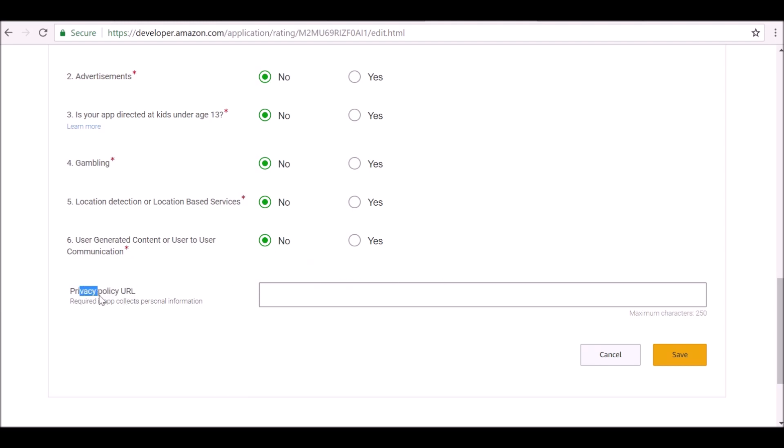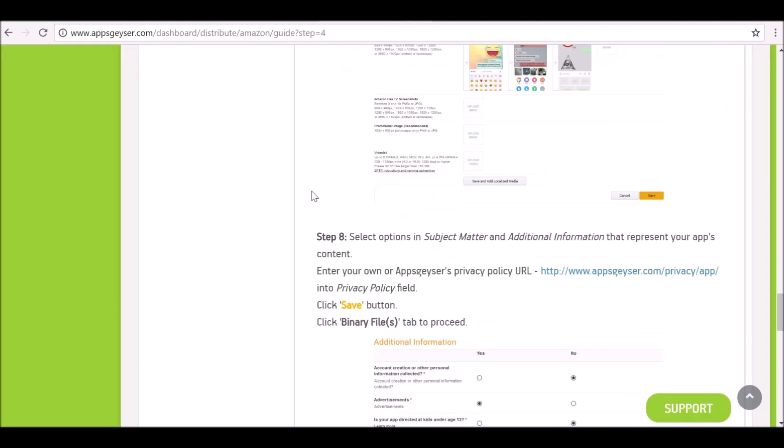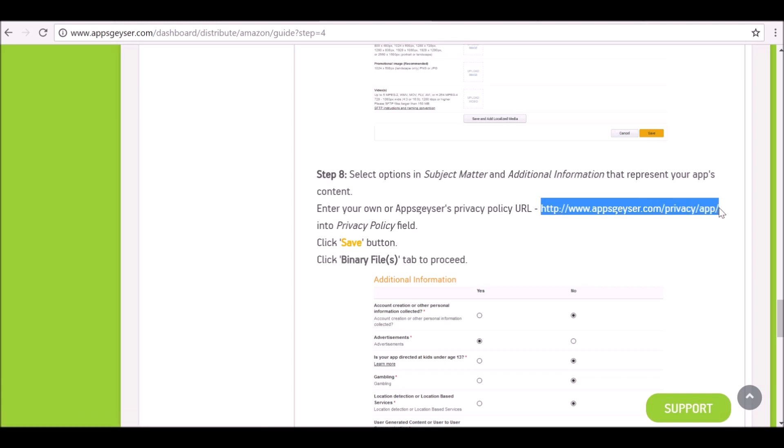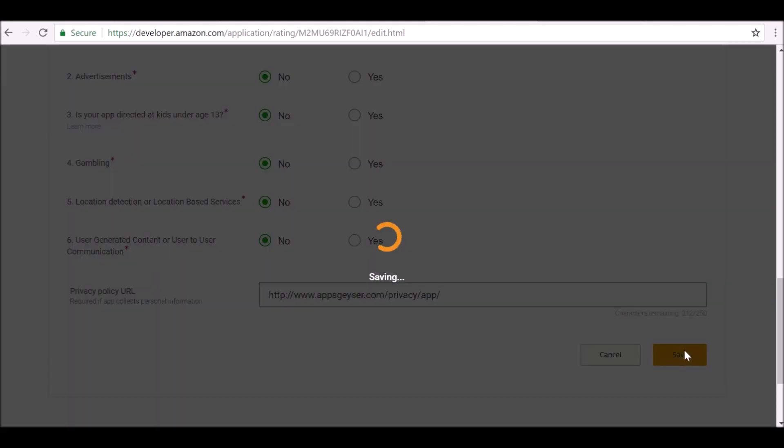Privacy policy. So it's required if your app collects personal information. You know, I guess you don't really need to do this, but if you want to, AppsGeyser gives you a link. So you can, if you go down here, it gives you a link. You can go ahead and copy this and use their privacy policy. So that's very useful. Go ahead and paste this in. Save that.